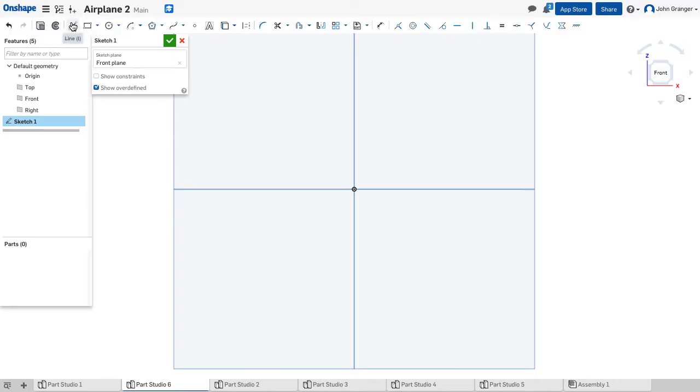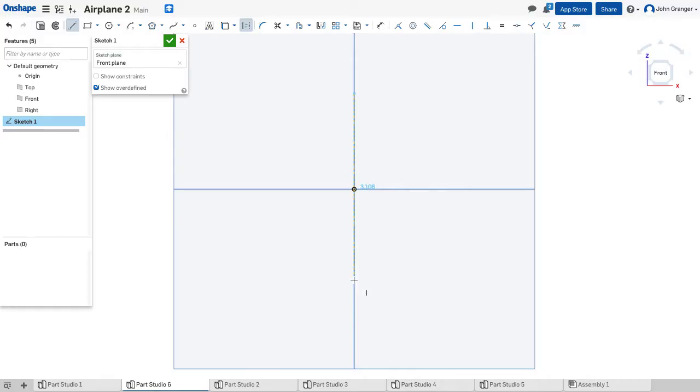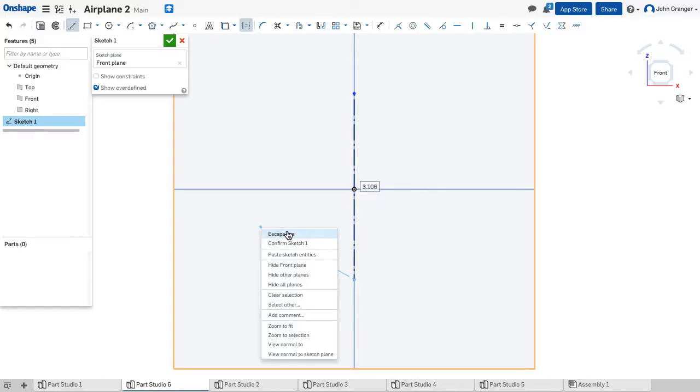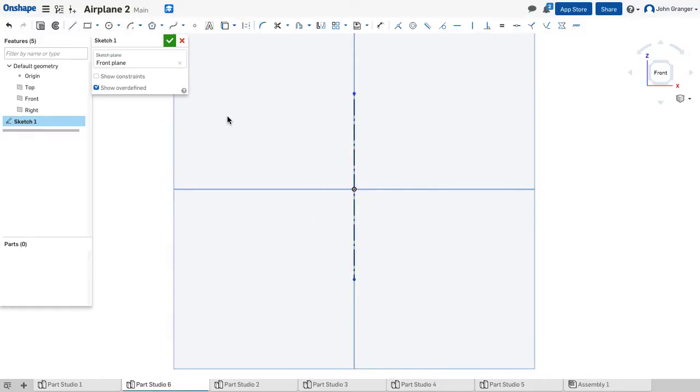I need to have a center line that I can use for my revolve, so I'll choose line and construction. I'm going to make this coincident to the origin and vertical, and now I can start drawing the pin.